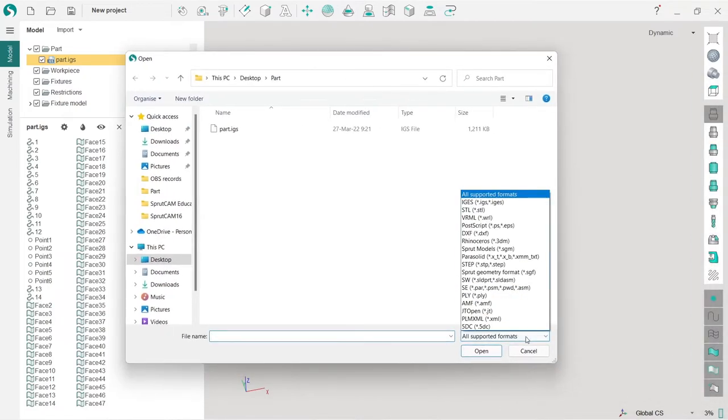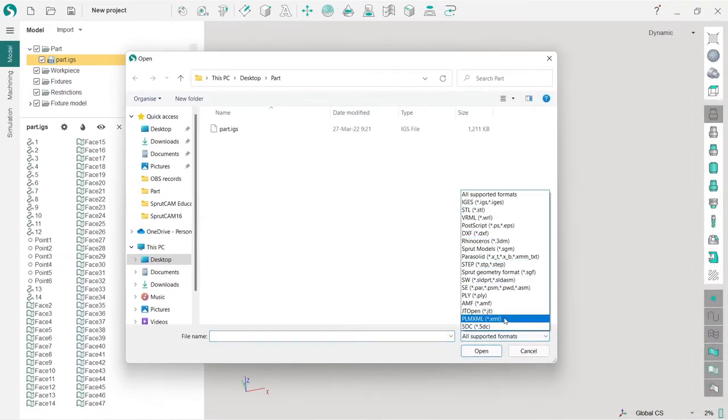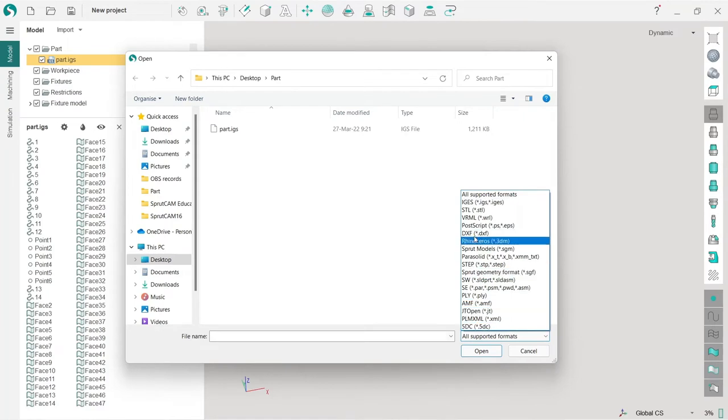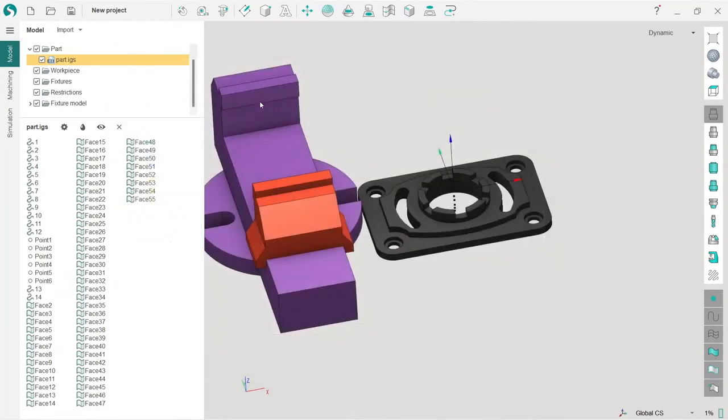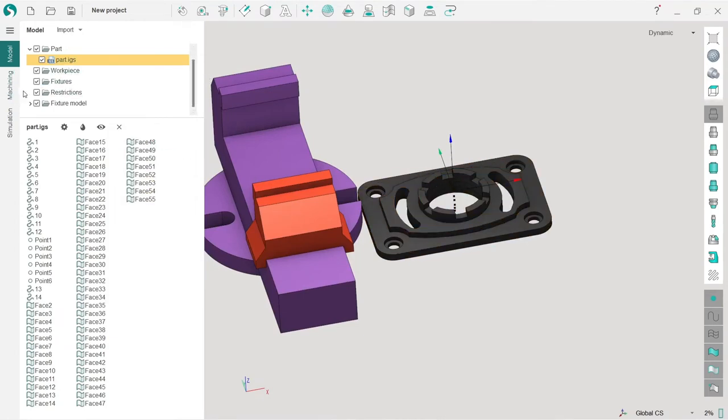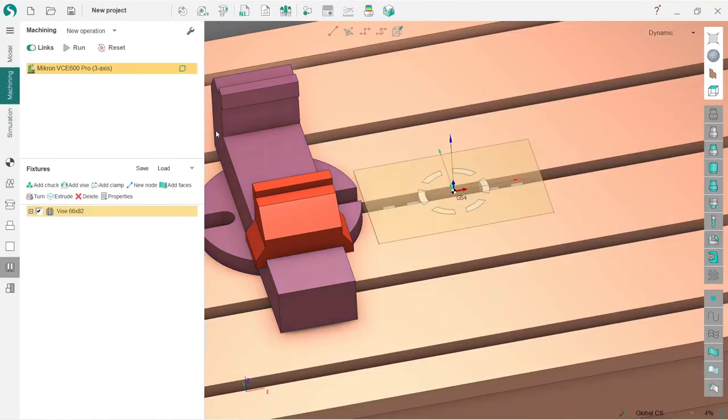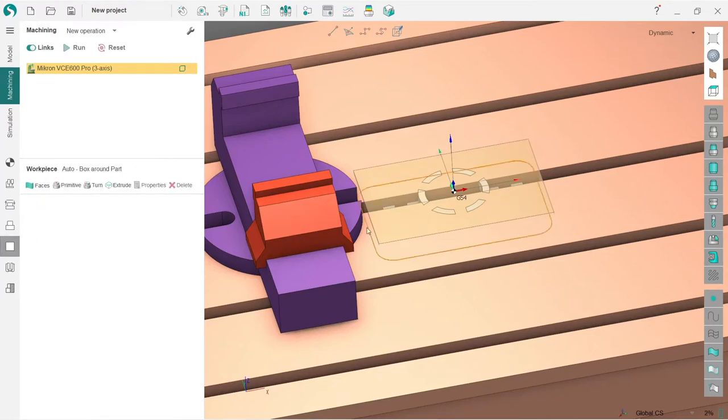By the way, here you can see the supported formats which SprutCAM is capable of importing. These formats are imported directly into SprutCAM. The part is imported. Now we need to make a workpiece. You can also import a workpiece in this folder if you have one, but if you don't, it's not a problem.